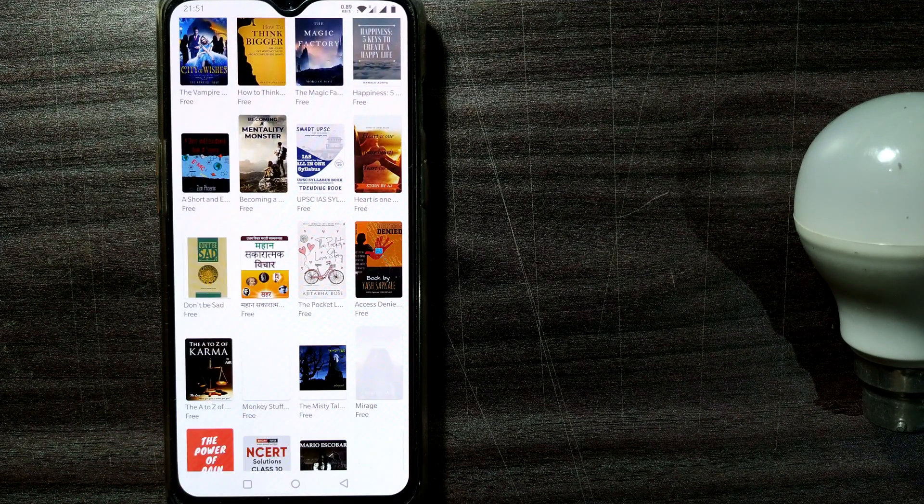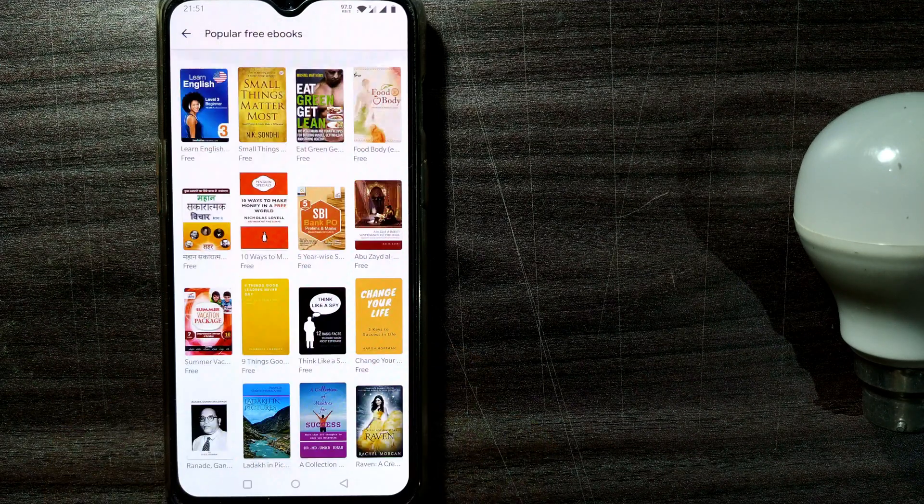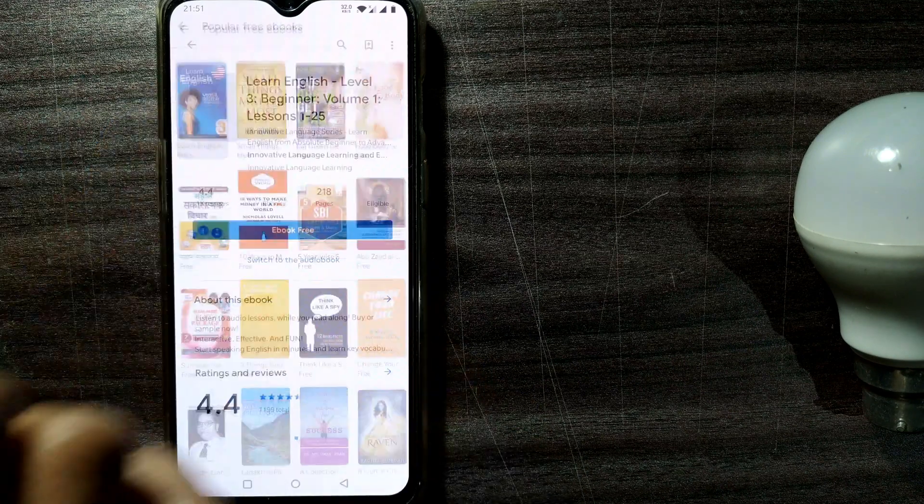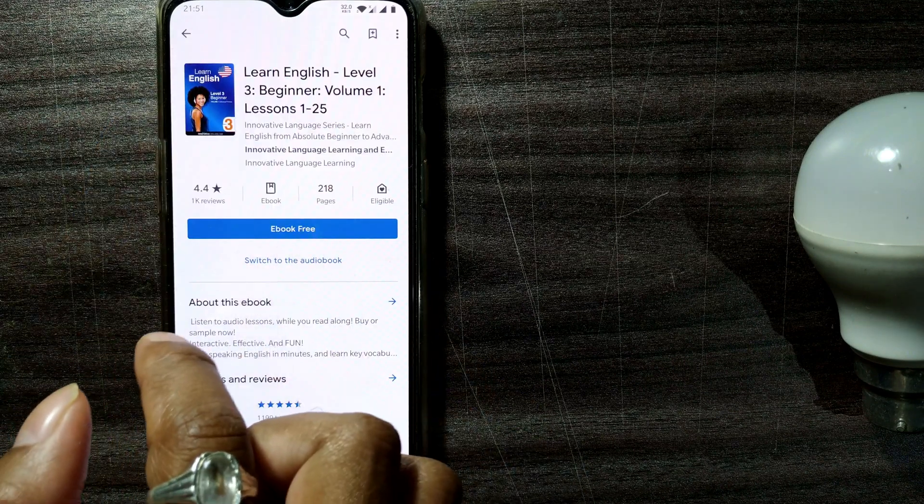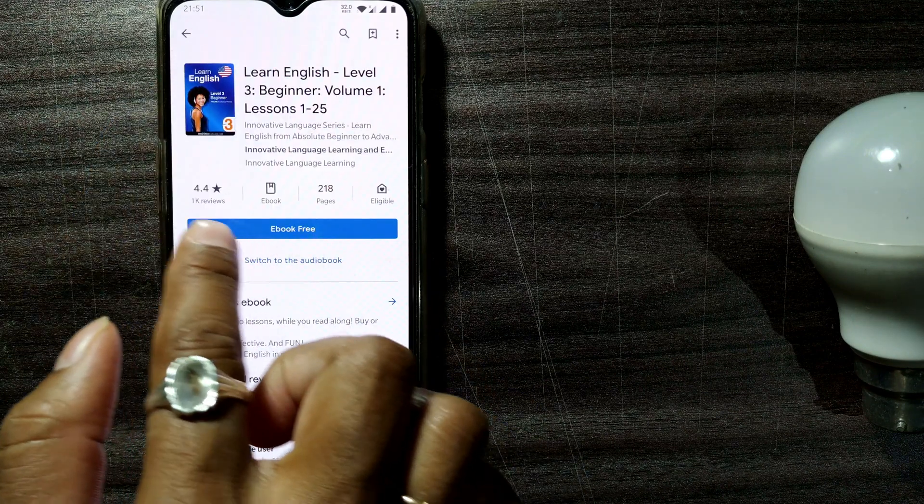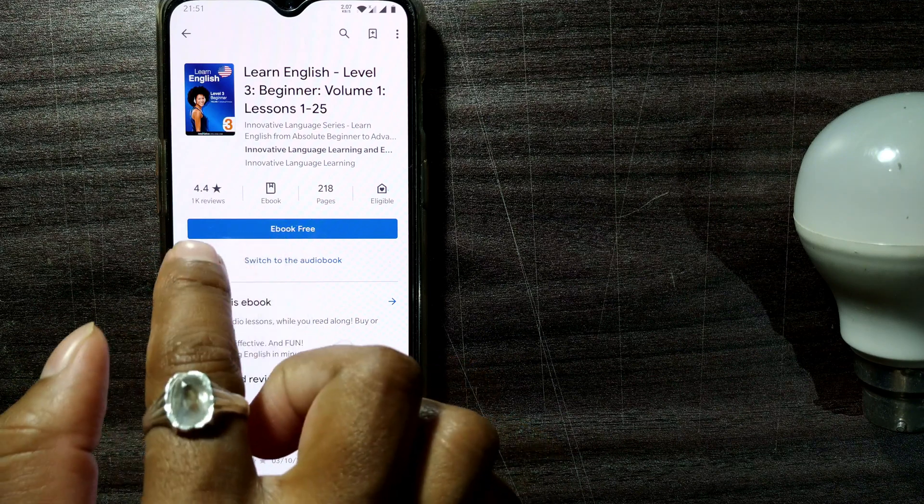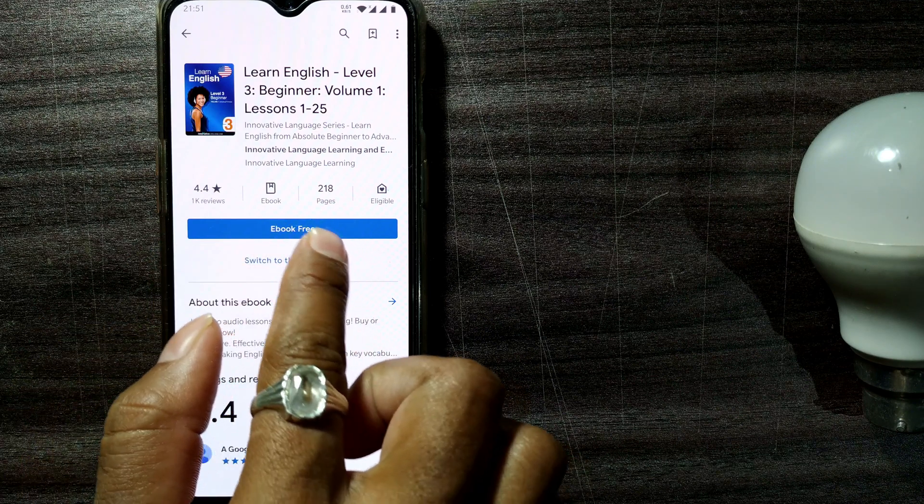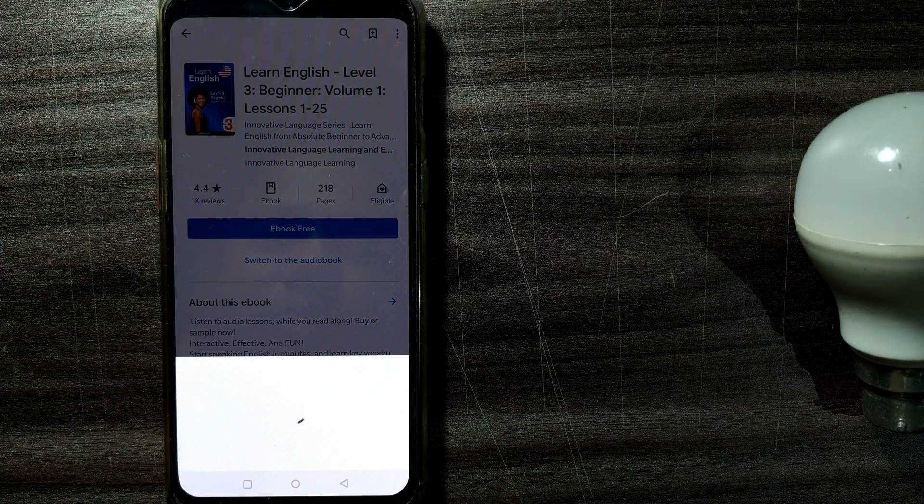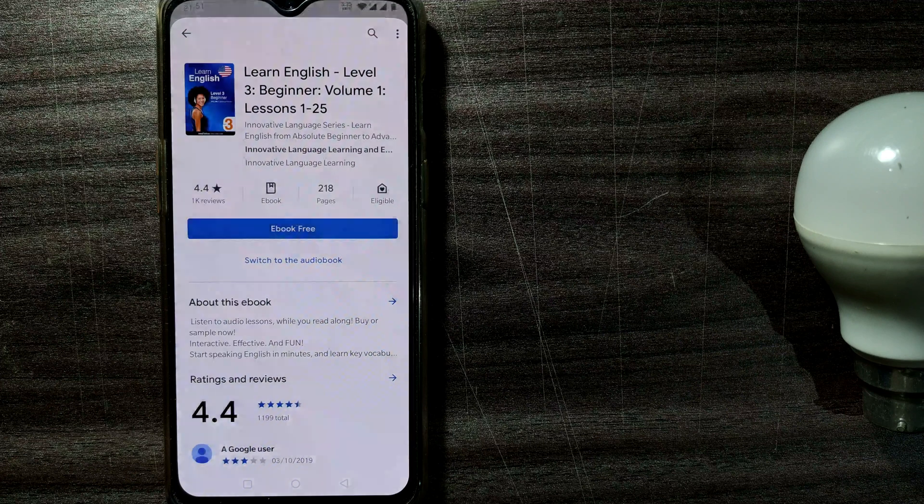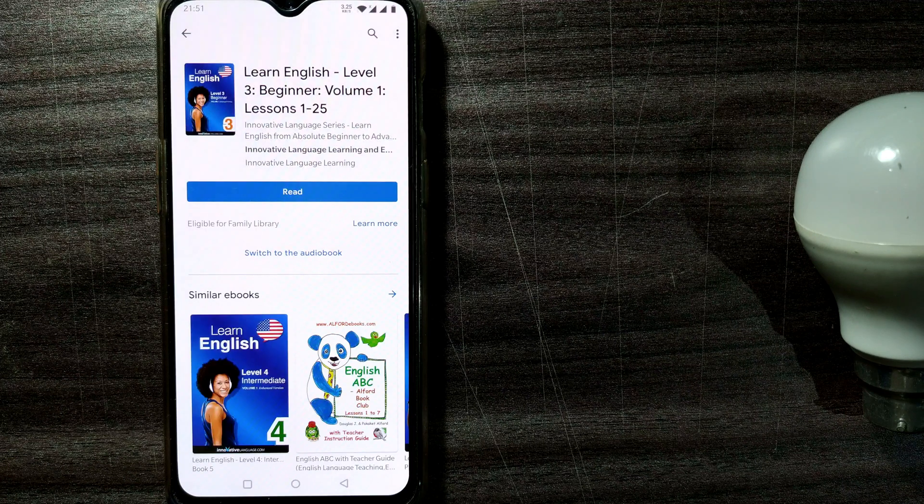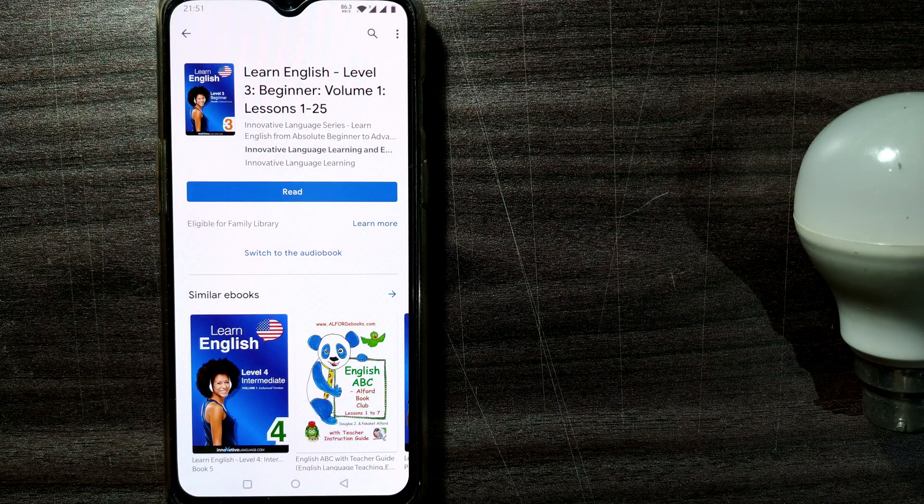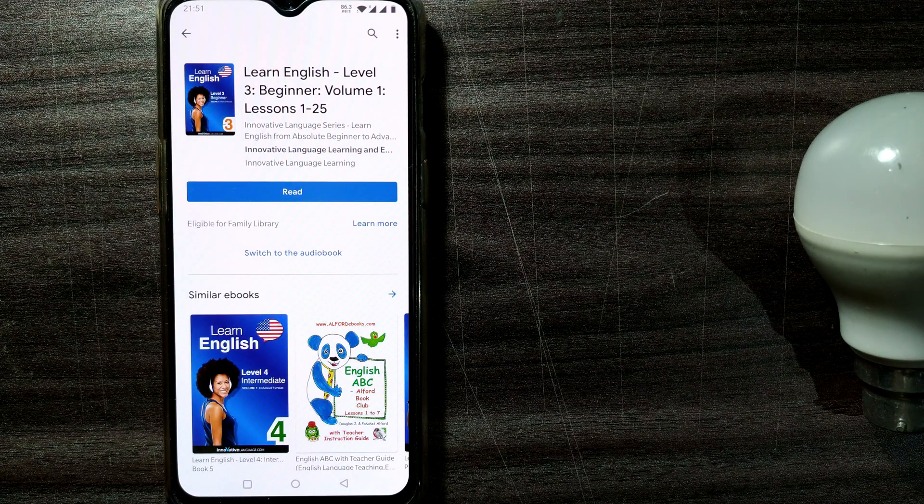For example, for this video I will be just clicking on this first book, that is Learn English. So if I do that, it will ask me, Ebook Free. I will just click here, Ebook Free. Once I do that, I think the ebook has been downloaded.